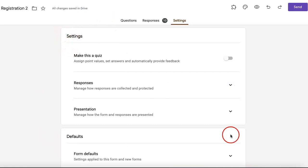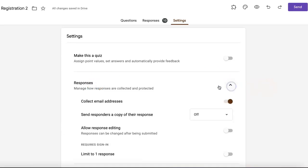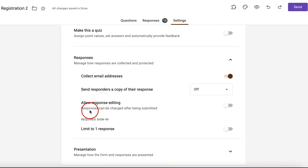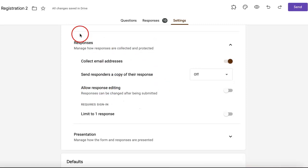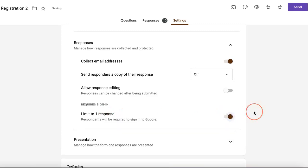On this upper section, you're going to see a responses option. If you simply click this little upside-down arrow, you'll see that it allows you to edit how responses are made. Now all you have to do is look for the limit to one response option and simply toggle that little cursor so that it limits all respondents to only answering once.